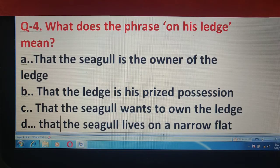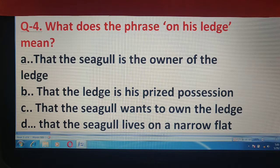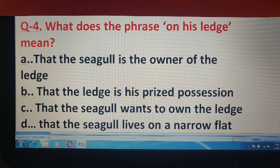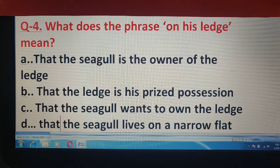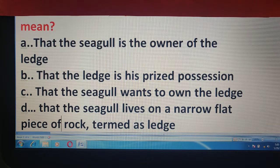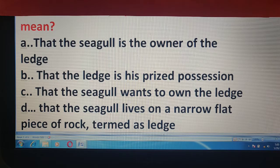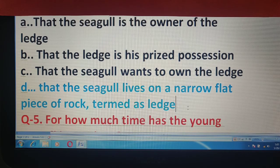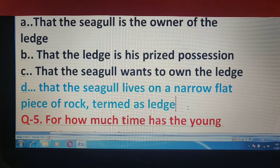Question number 4 में आपको बताना है, what does the phrase 'on his ledge' mean? On his ledge का मतलब आपको बताना है। तो options आप देखिये ध्यान से। Look at the options very carefully. और correct answer है यहाँ पर option D.